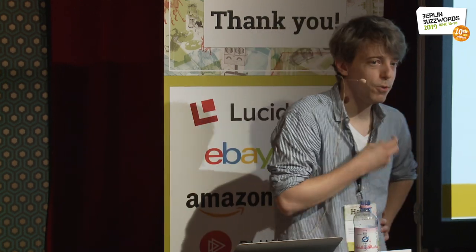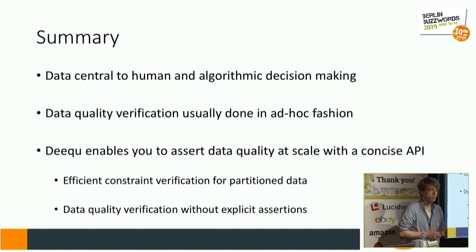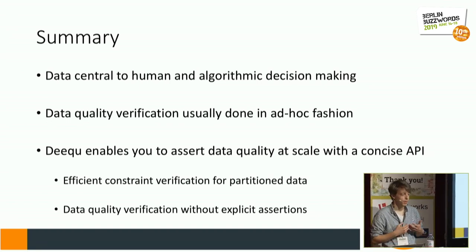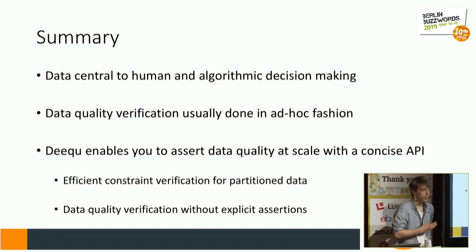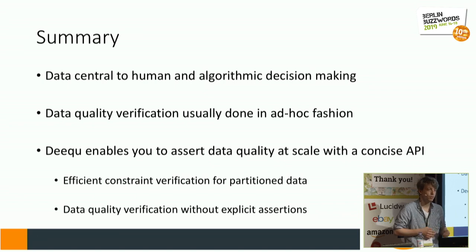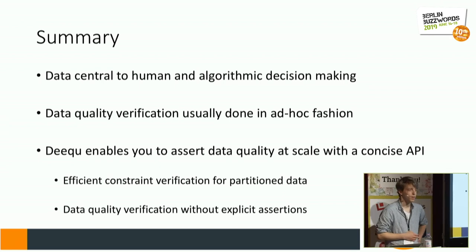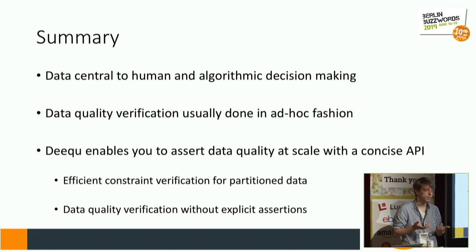Let me wrap up the talk. I hope I've convinced you that human and algorithmic decision making is mostly data-backed, and for that reason we should care a lot about data quality because it directly impacts our decision making. Data quality verification often results in ad hoc efforts that are tedious for engineers and are not reproducible or standardized. For that reason, we released DQ — a framework that enables you to declare checks over your data without writing custom scripts to check for completeness, sizes, and so on. It also enables use cases for ever-growing partitioned databases and hands-off anomaly-detection-based checks.